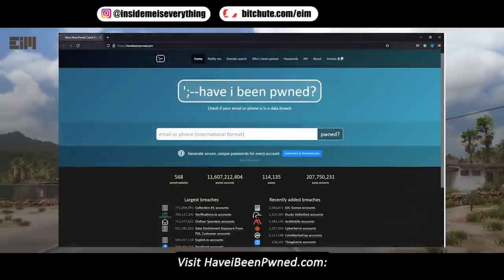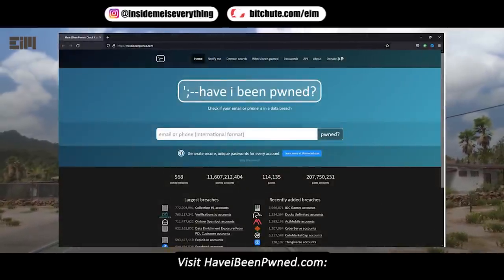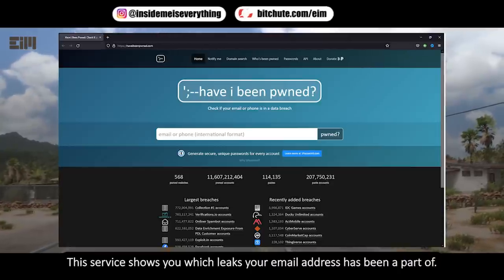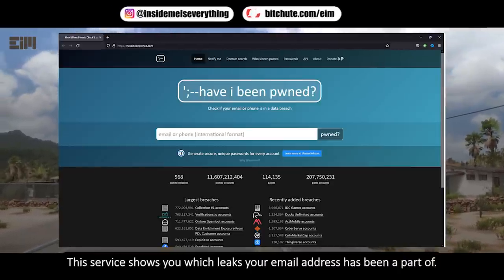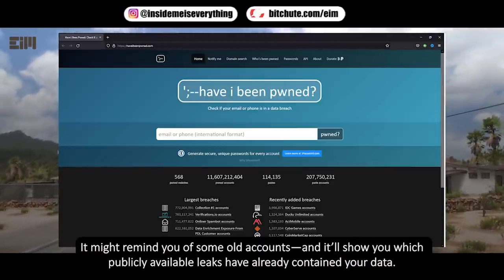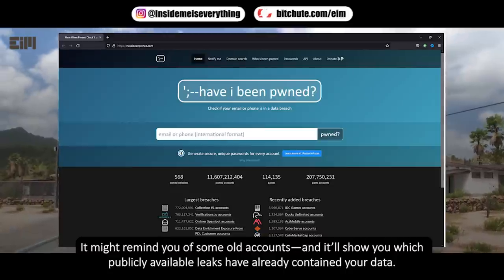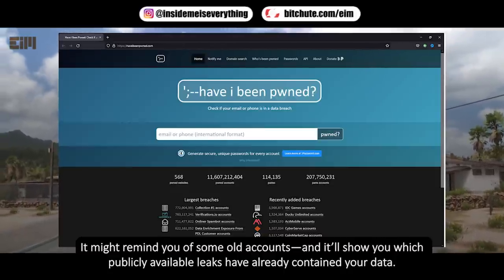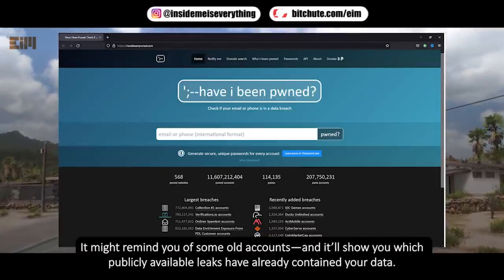Visit haveibeenpwned.com — this service shows you which data leaks your email address has been a part of. It might remind you of some old accounts, and it'll show you which publicly available leaks have already contained your data.